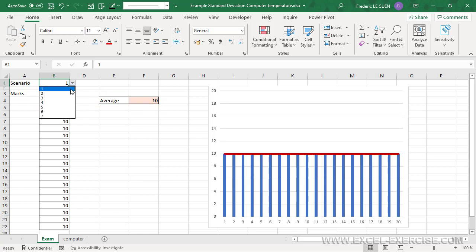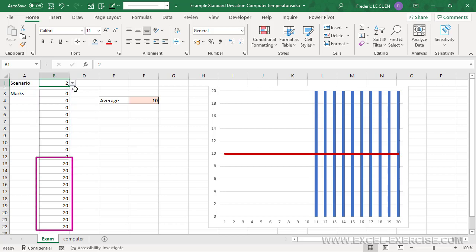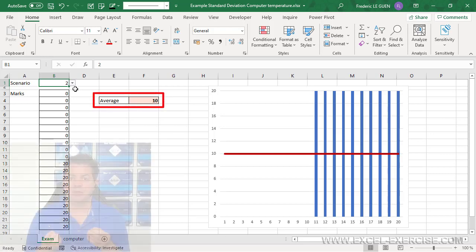Now, in this second example, half of the population of the classroom have 0, the lowest mark, and the second half has 20, the maximum mark. In this case again, the average is 10.